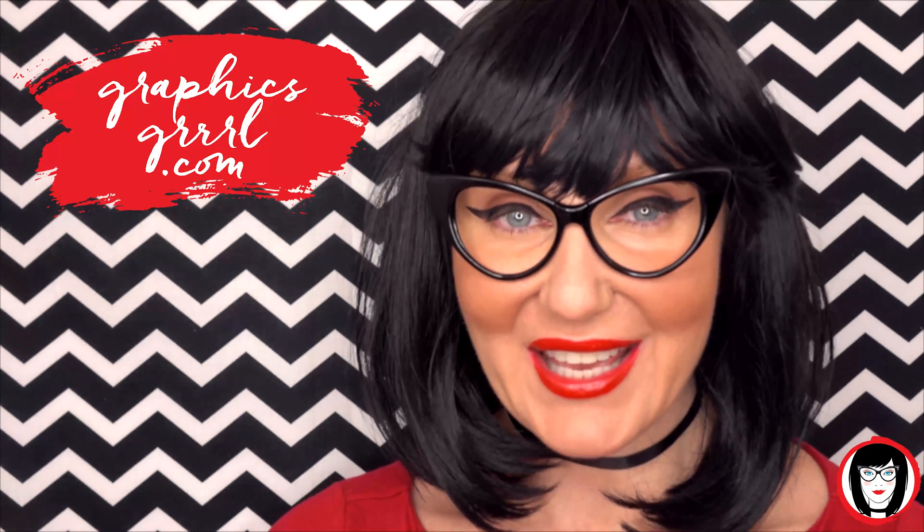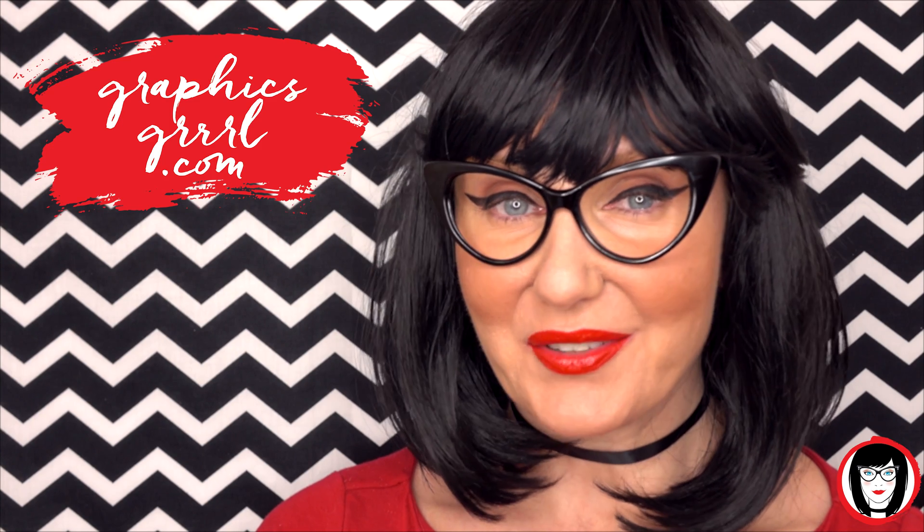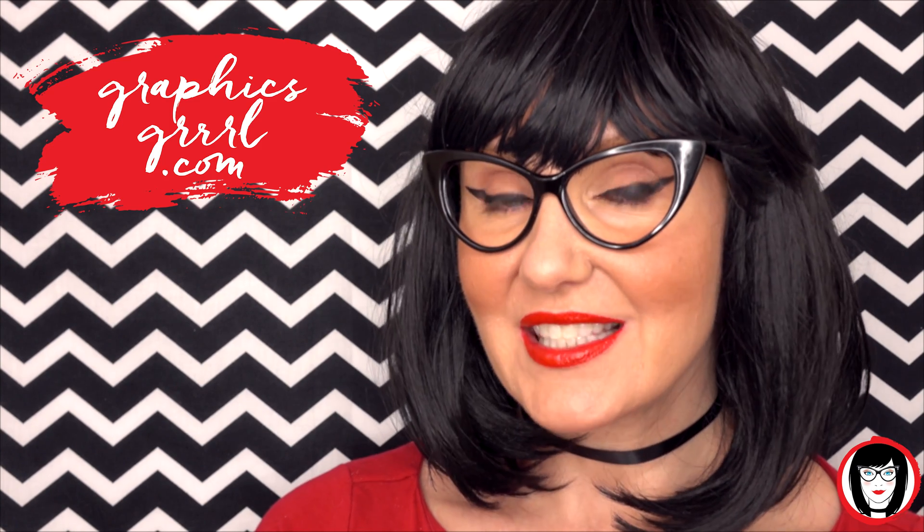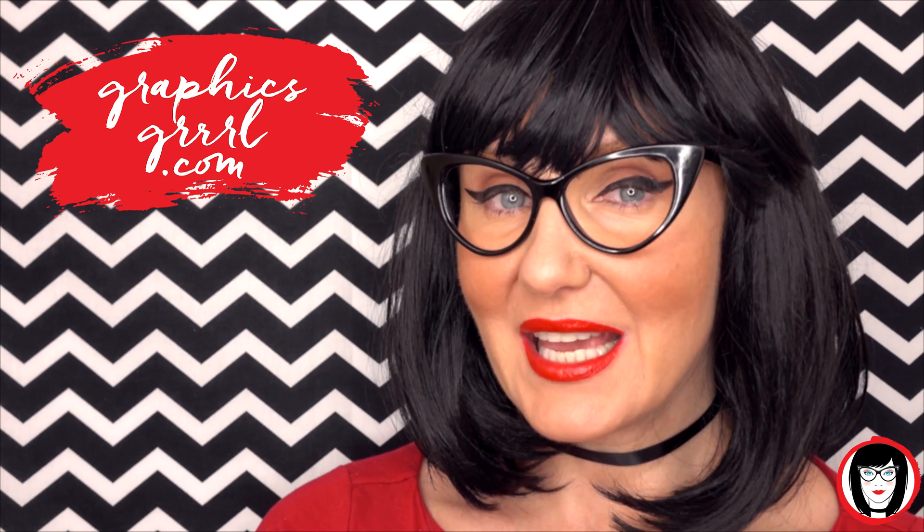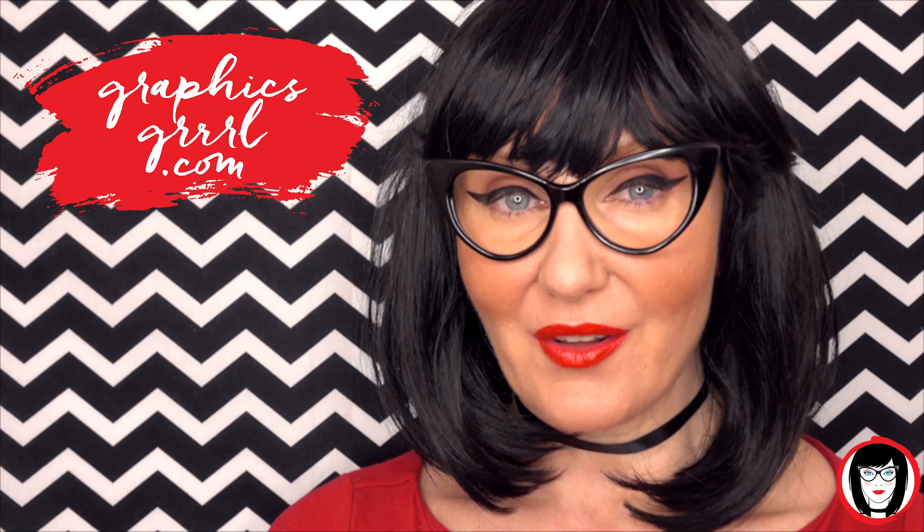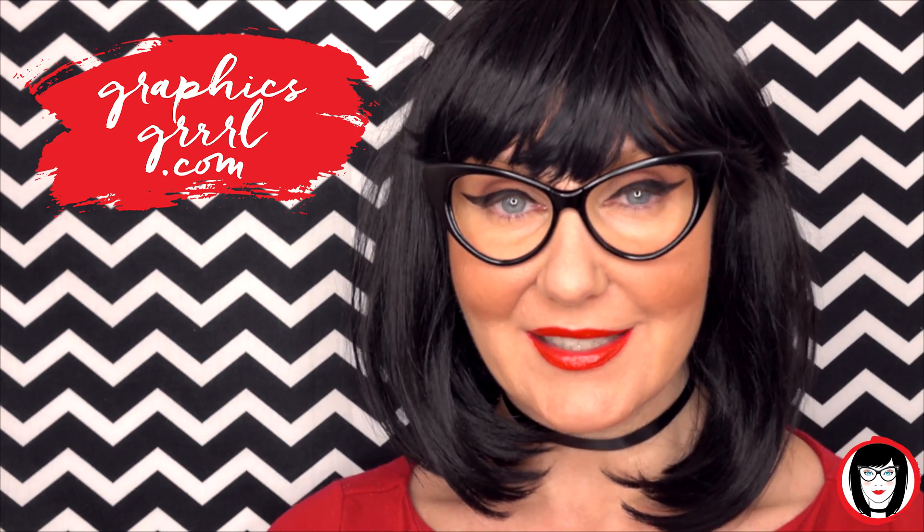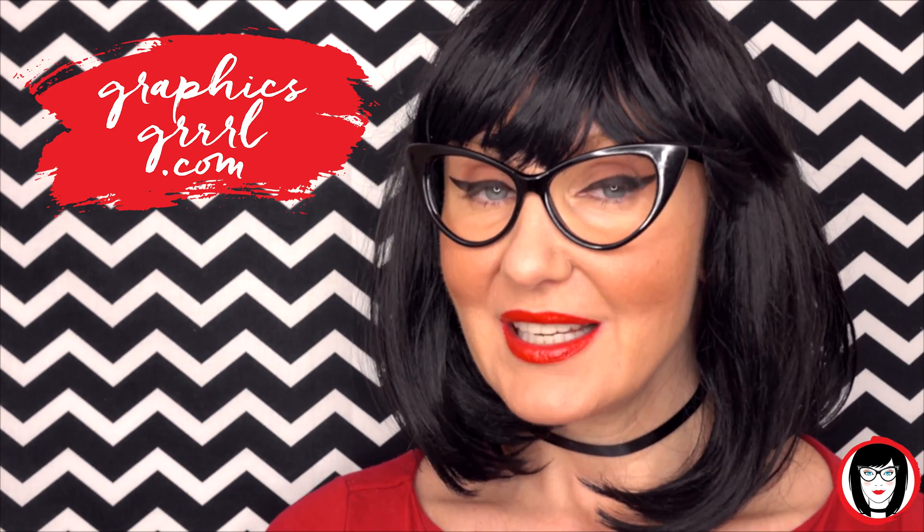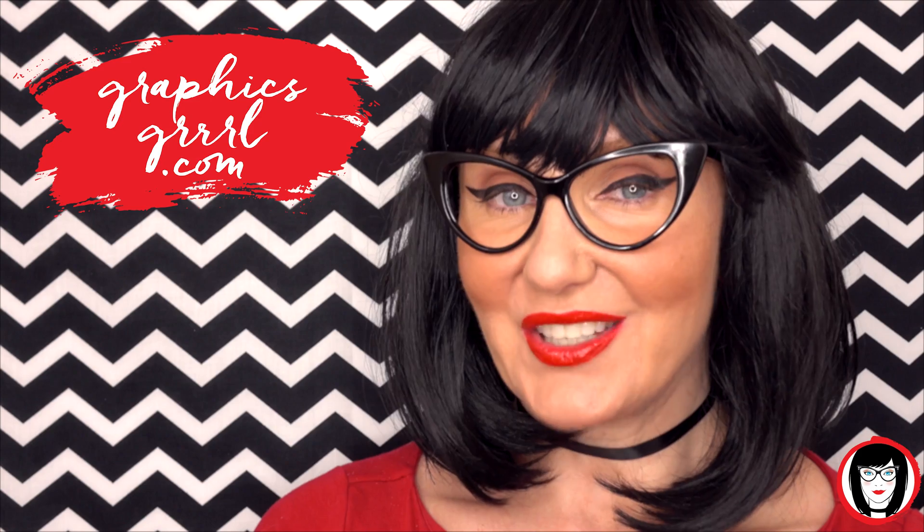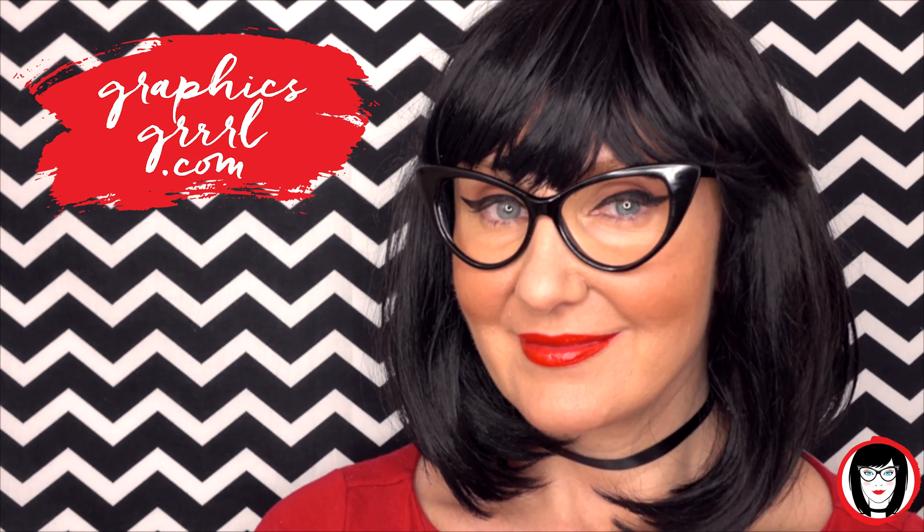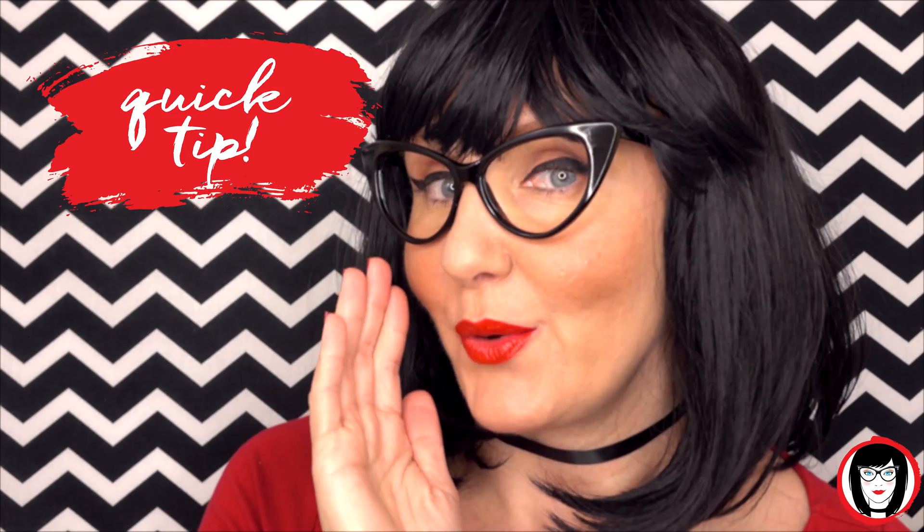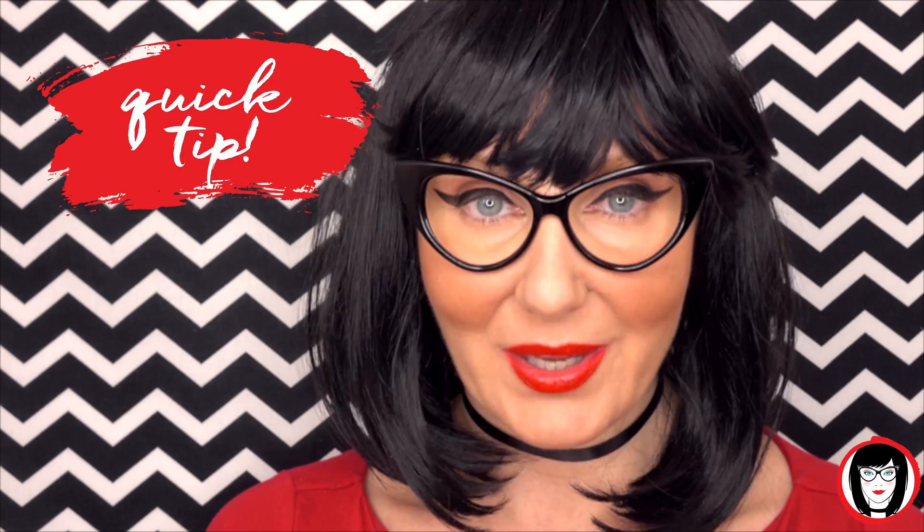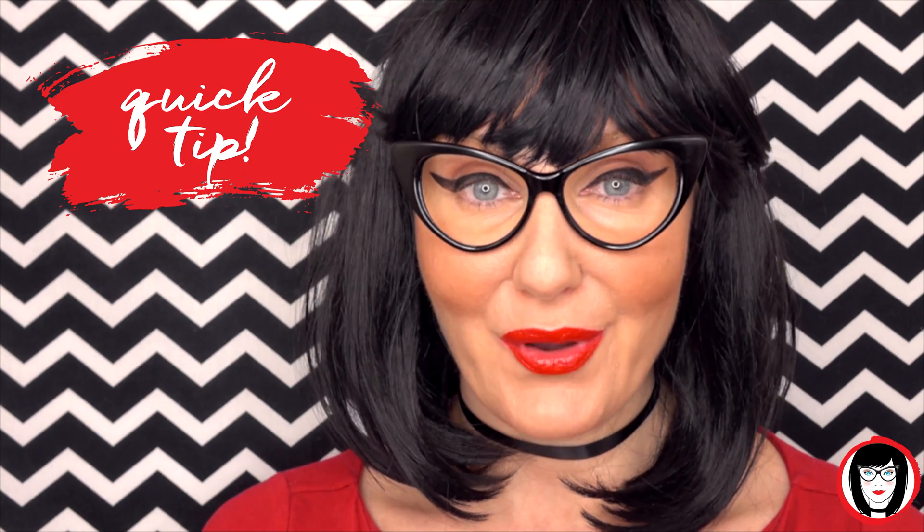Hello creative, it's your Graphics Girl of GraphicsGirl.com, that's Graphics with a PH and S, Girl with no I and three R's. I'm here with a quick tip to help you design your brand.